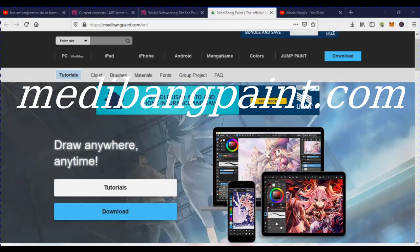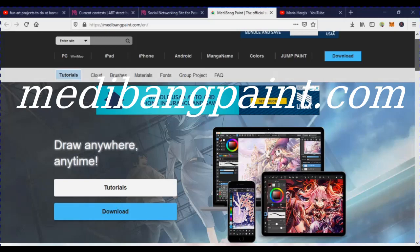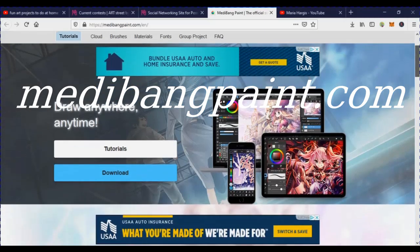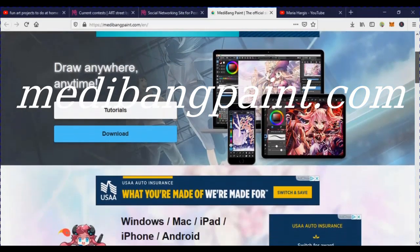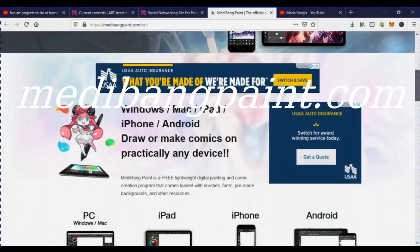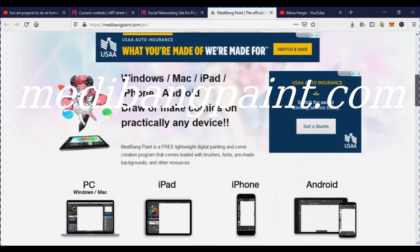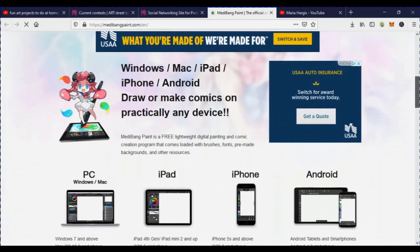If you don't have a computer and want to do this on your phone, they have a version for mobile devices, and they also have it for tablets. So if you don't have a computer, or you just want to do it on your phone, you can — it works great with a touchscreen too.